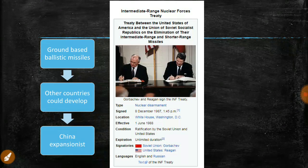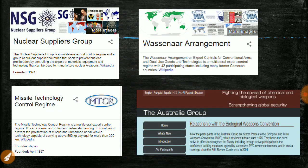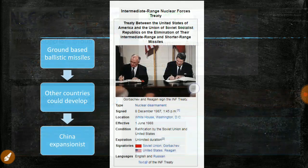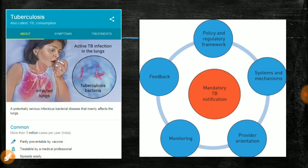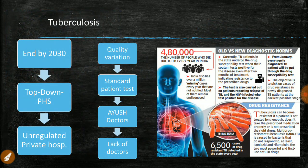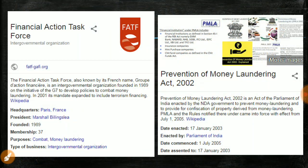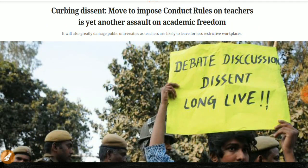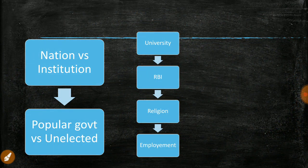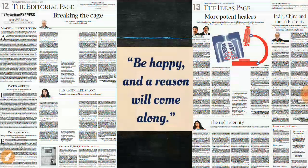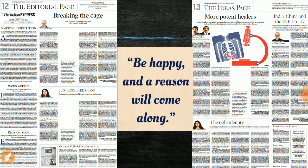That's all for today. To recap: we learned about the INF Treaty and missile/nuclear control regimes India is part of or seeking to join; the role of tuberculosis in India and how to reduce it; the Ministry of AYUSH; money laundering and FATF; and institution versus government — how the government is interfering in universities and RBI. Please like this video, subscribe, and share it. Thank you and have a nice day. Jai Hind!